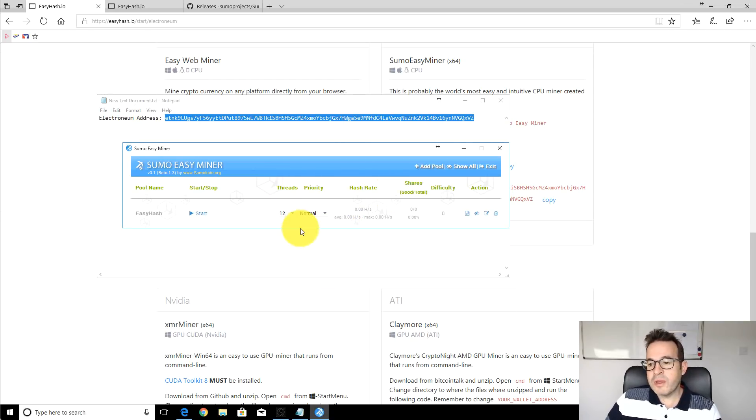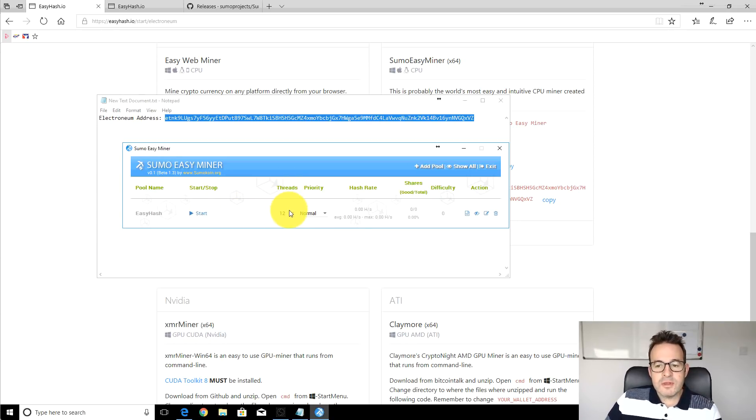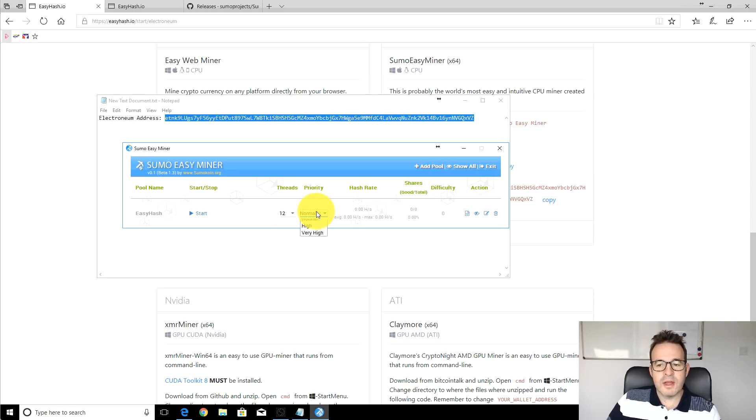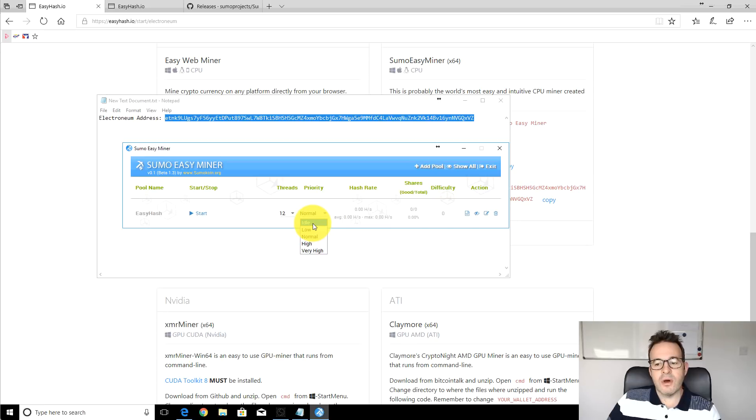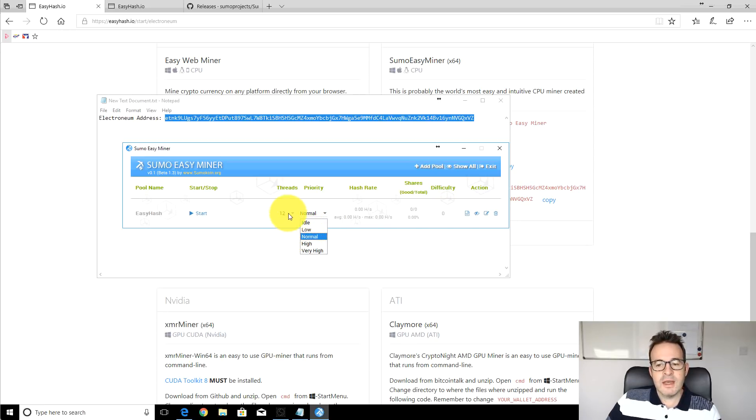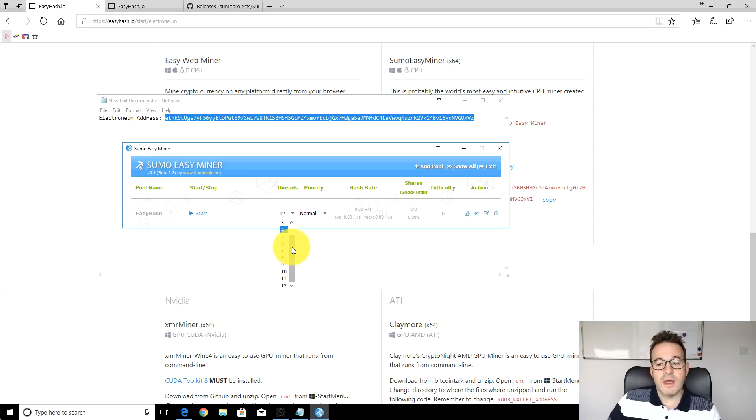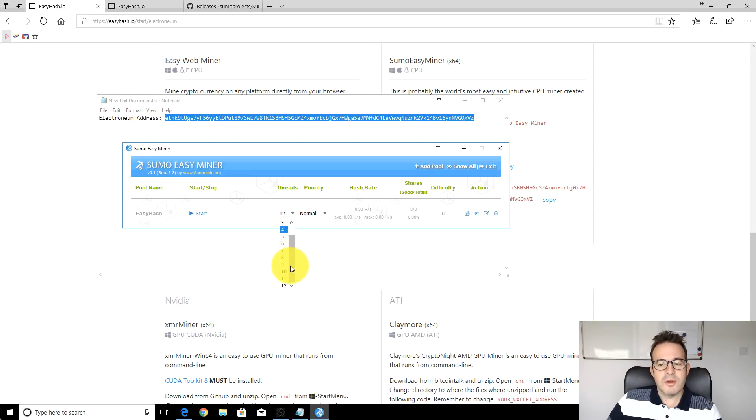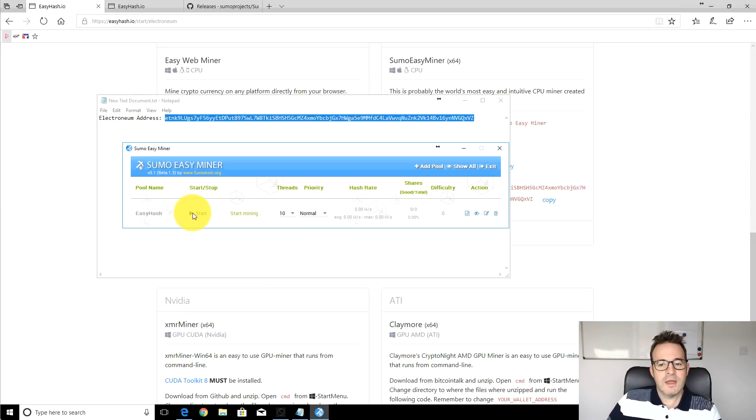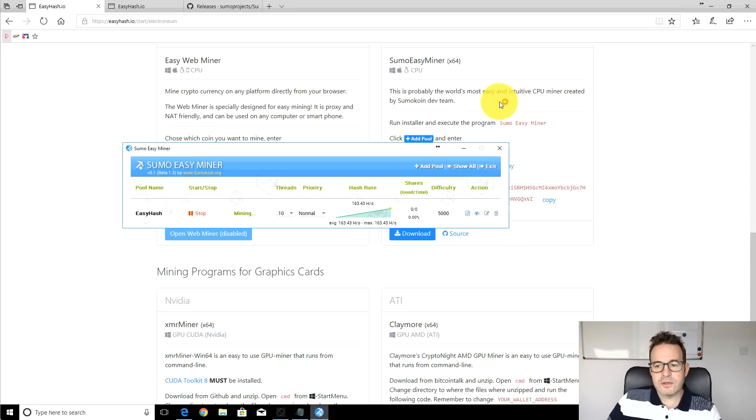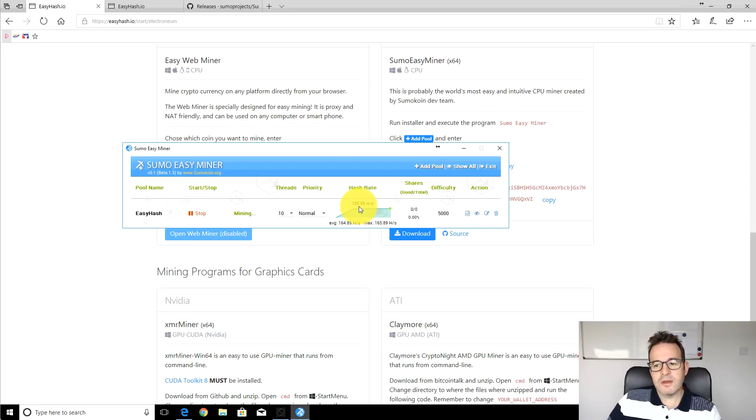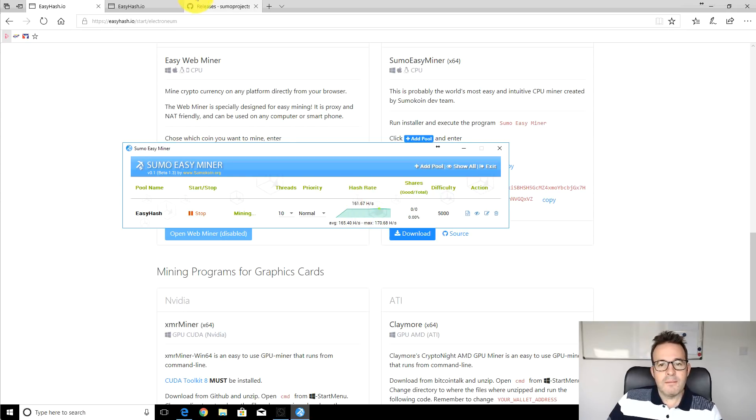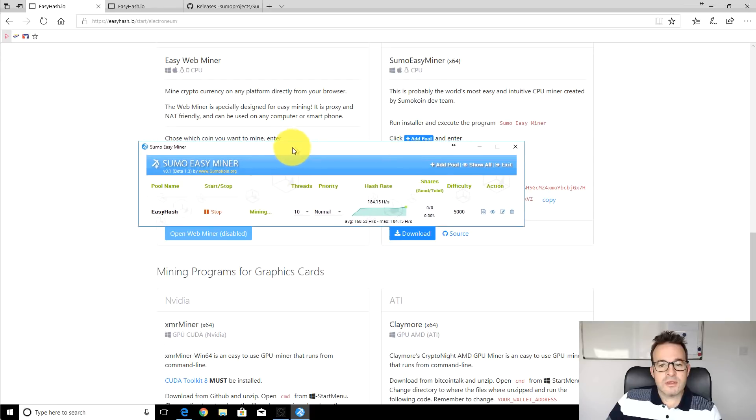Now we can literally just start mining. The two things to look at, you can check the priority, I'll leave this at normal for now but you can have it set to just run when the computer's on idle or you can set these various different priorities. Then the number of threads, I have a Ryzen 5 1600 I think it is this CPU which has 12 threads, so let's just set it to 10 threads and click start. That should start mining away. You can see here it's already mining, we're getting 165 hashes a second, 170, and that's all there is to it. It's now running successfully.